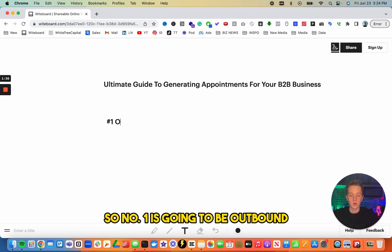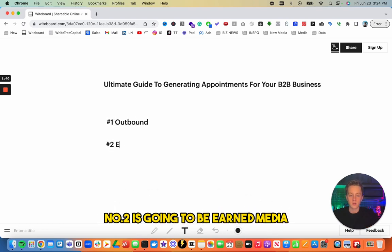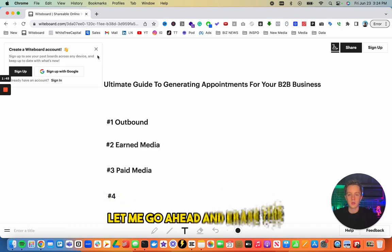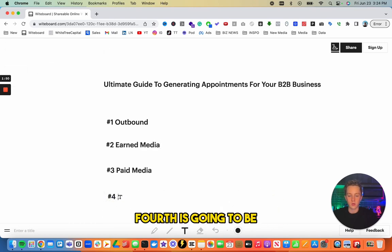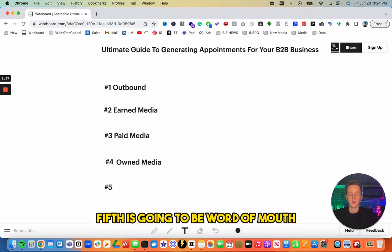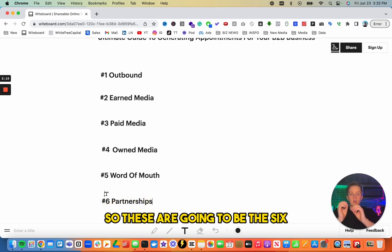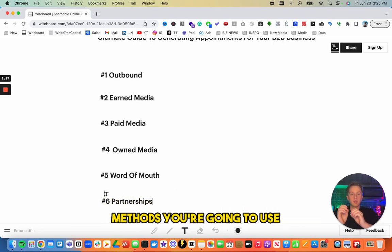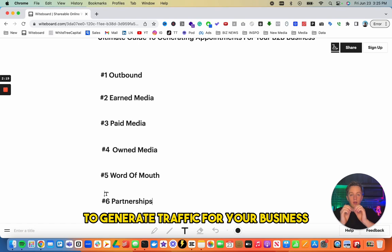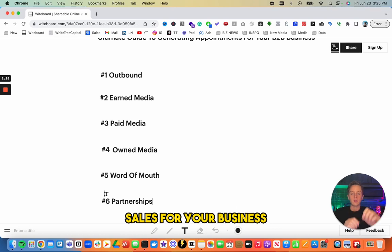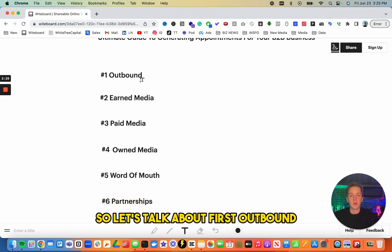Number one is going to be outbound, number two is earned media, number three is paid media, fourth is owned media, fifth is word of mouth, and number six is going to be partnerships. These are the six methods you're going to use to generate traffic for your business, and this traffic is ultimately going to turn into sales.